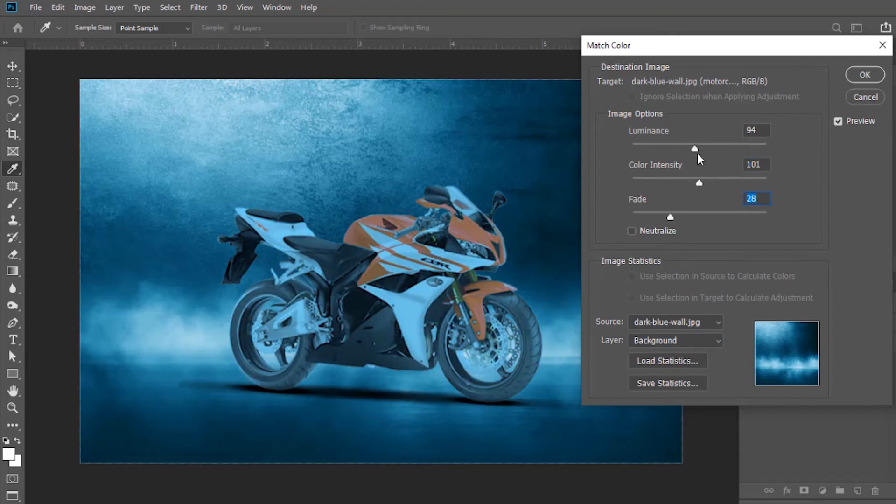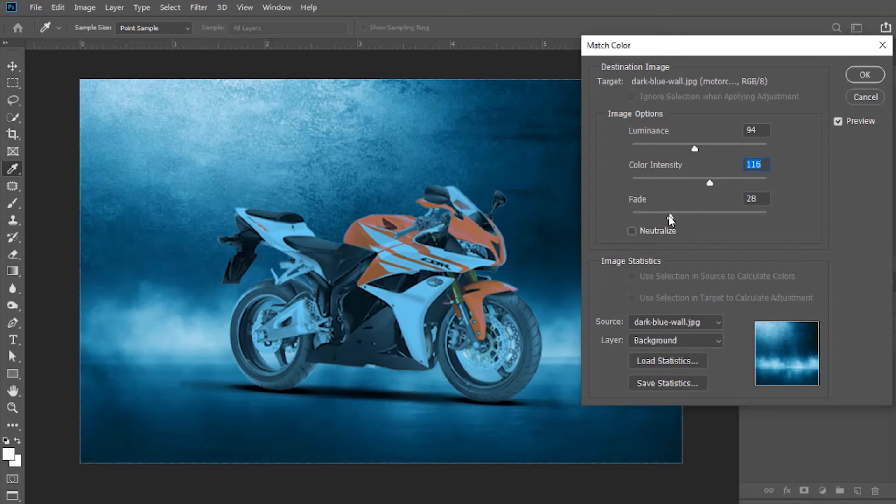In my case, I think luminance is good. I will increase color intensity up to some extent. Similarly, fade will work fine between 15 to 20.